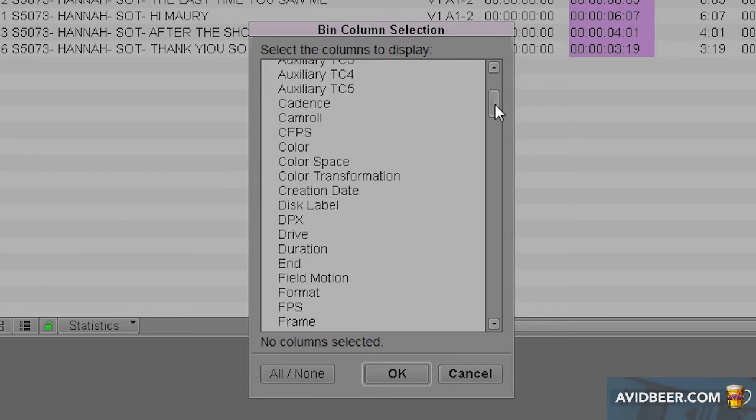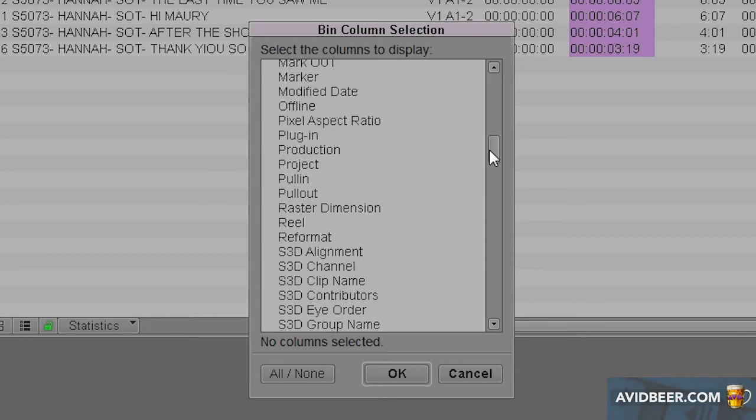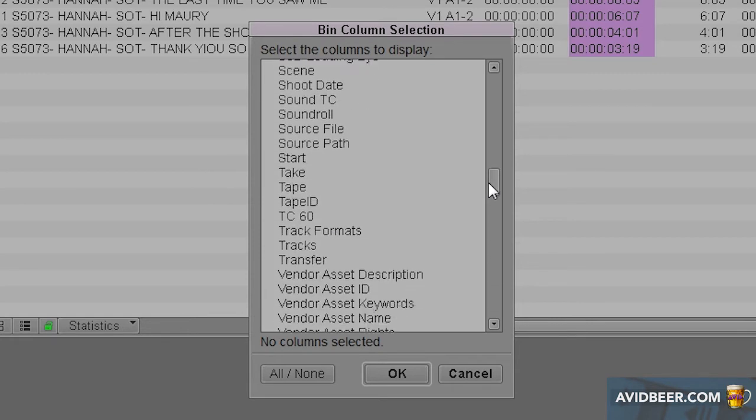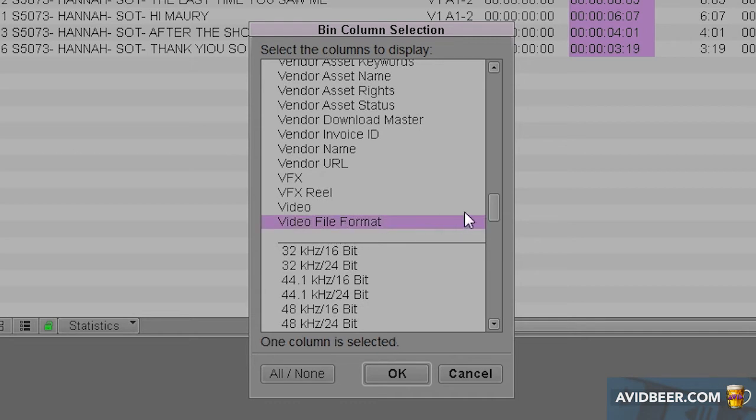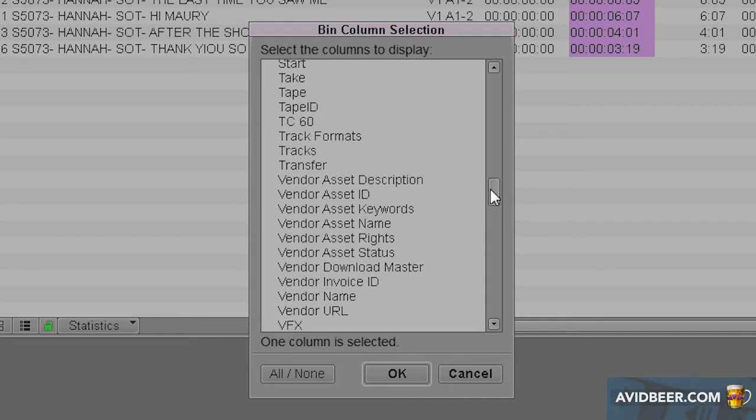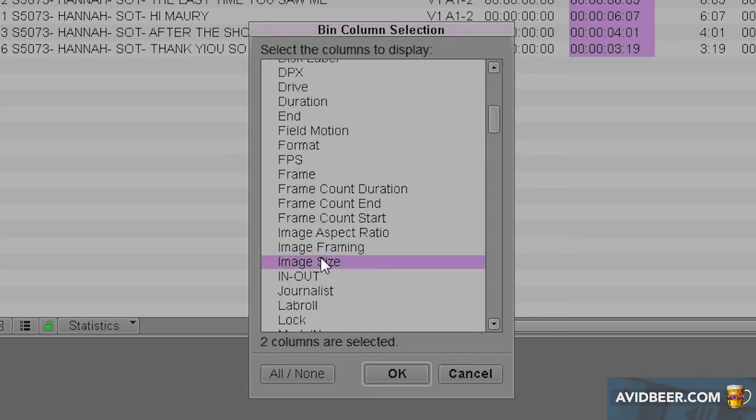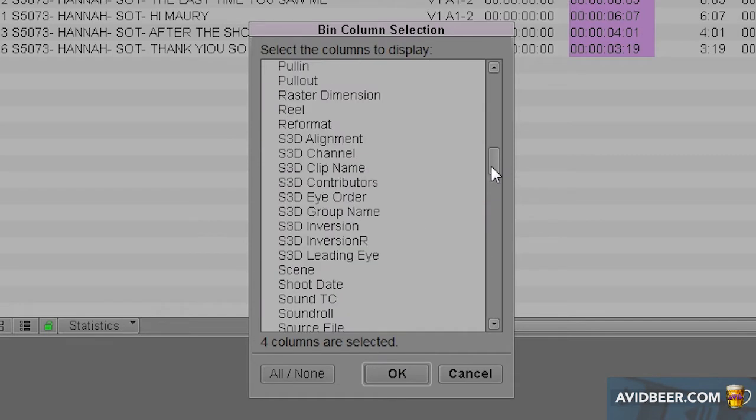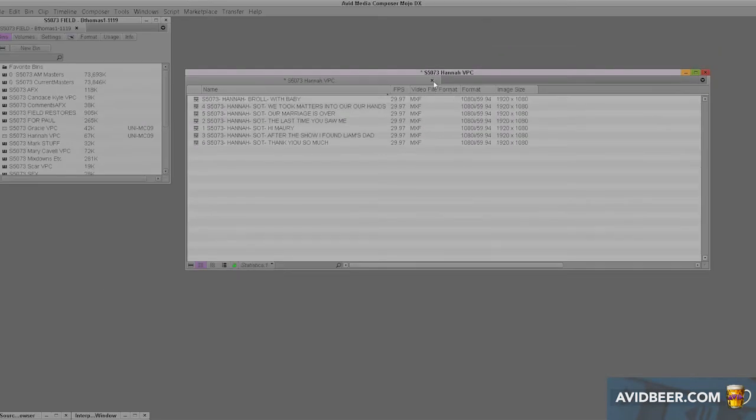How am I going to tell? I'm going to make a custom bin view called format with four things. I'm going to go to the bottom here and click video file format, then image size, FPS frames per second. I want to know, is this 24 frames per second, is it 30 frames per second? And format. Once you have your selections, these four, click OK and now I have these.